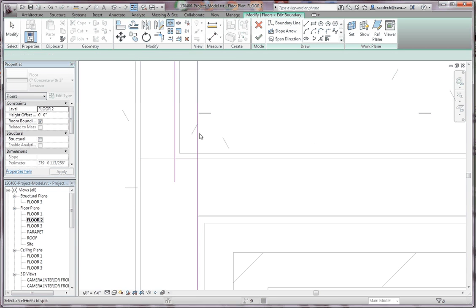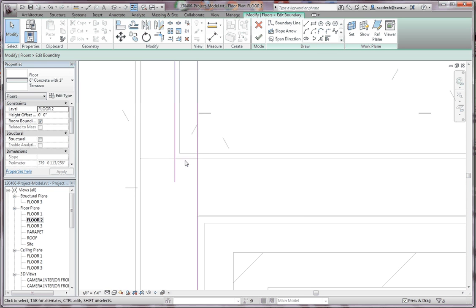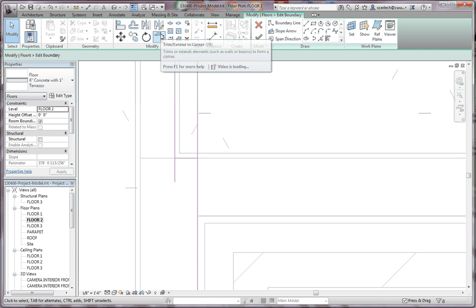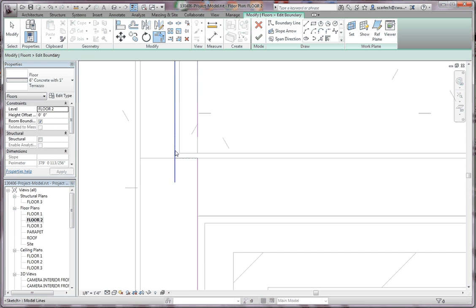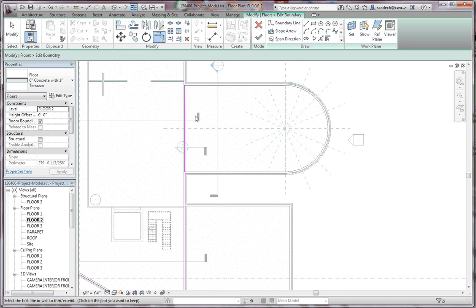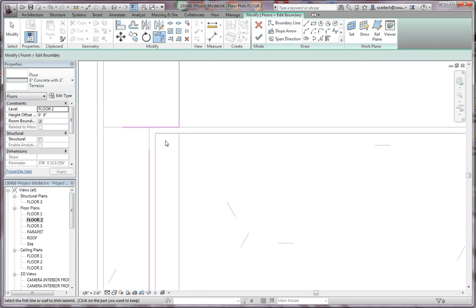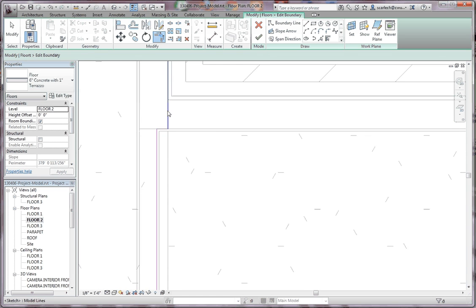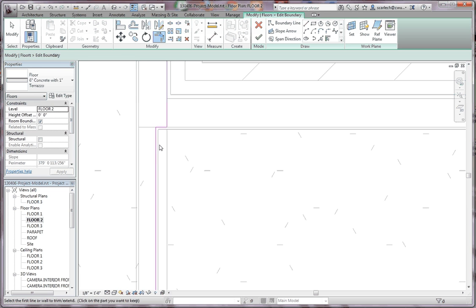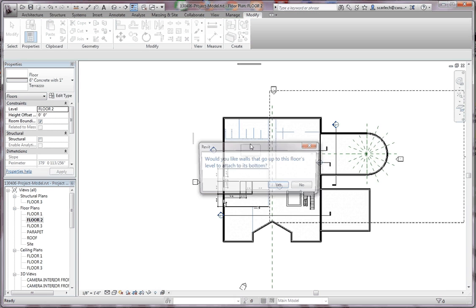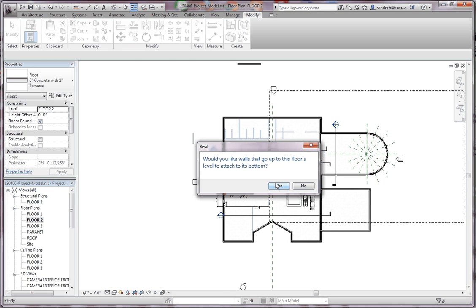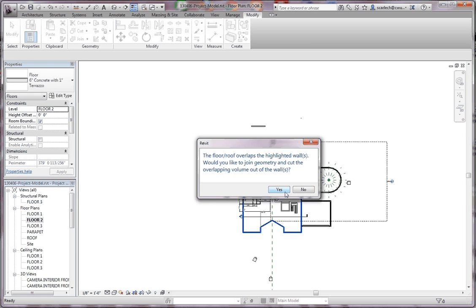Next I'm going to go ahead and split this — I'm going to go to the split element button and take this line and split it in two. So this line I can trim down here and go around the corner, and then trim the rest of that line at the top. Trim extend to corner — clicking these two elements, clicking these two elements, scoot up to the top and do the same thing. This way you don't have to come in later and try to put in the line. So now we're going to have that floor actually be supported by the structure but terminate right at the finish face. If I go to the green check mark, it asks the same questions as before — would you like the walls to go up to that floor's level and attach to its bottom? Yes. And yes, we want the floors to be cut out so they can be supported by the structural walls.